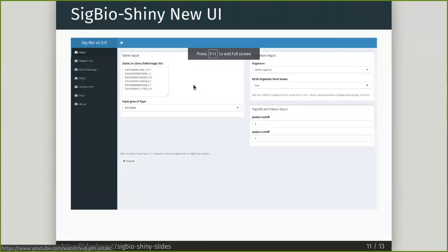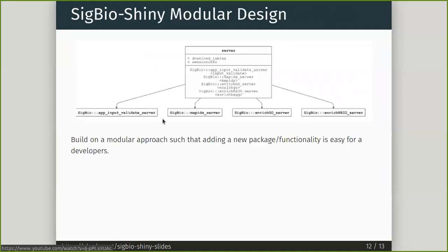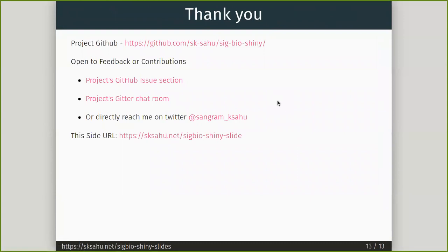We are migrating to a new UI, which will help us better add new modules to this application, making it easier for developers to integrate new modules. Thank you. Here are a few links where you can reach me for feedback or if you want to contribute, please feel free to do so. These slides are available under the provided URL. Thank you again.